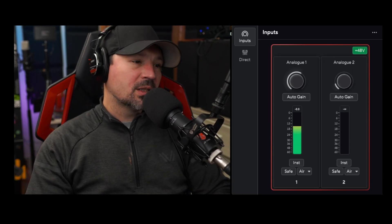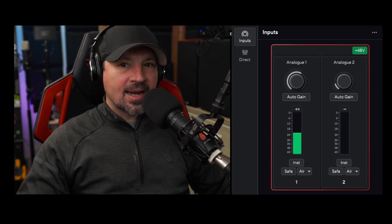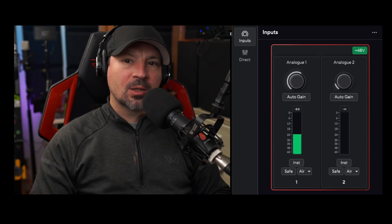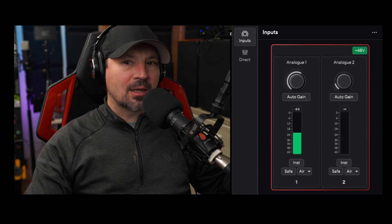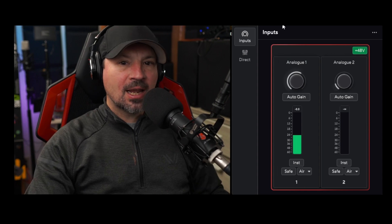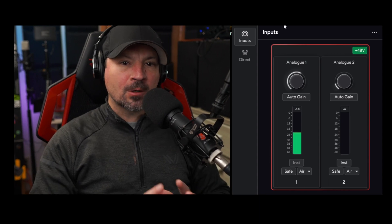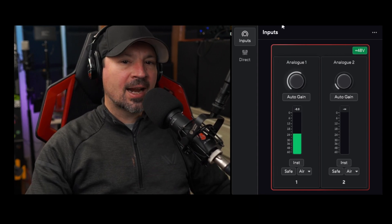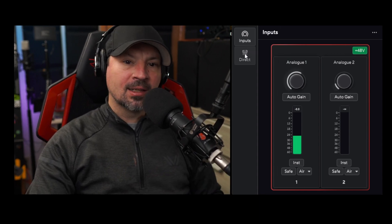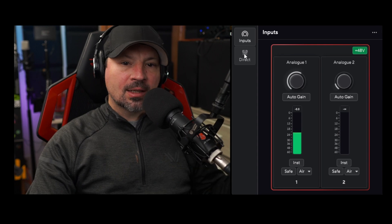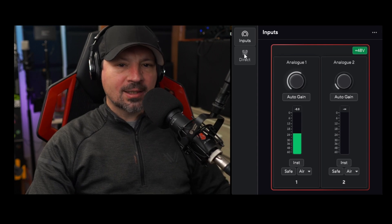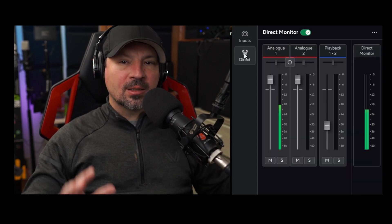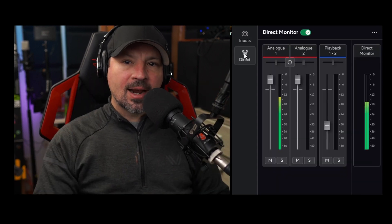What's up everyone, Danny Leinen back. The Focusrite Scarlett 2i2 just got a really amazing update. If you open up the Focusrite Control 2 software and update it, you're now going to get this little Direct tab, and if you click on this, you're going to see three sliders.